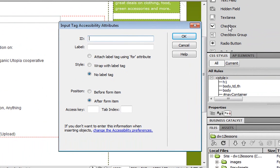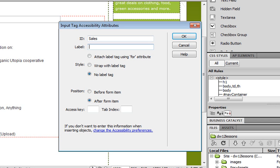Once you select that, you get that same window up here. And what we'll type in here is sales for the ID. And this time, we're going to add a label. So press the tab key, and then type in sales as well.